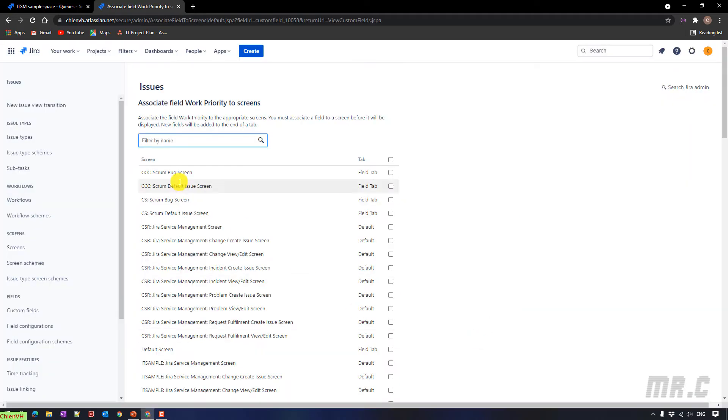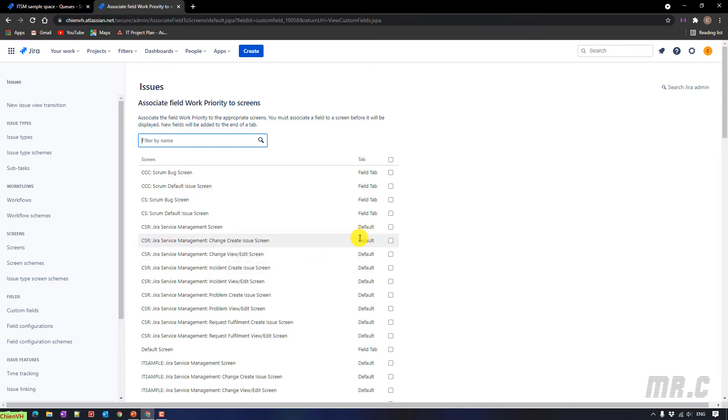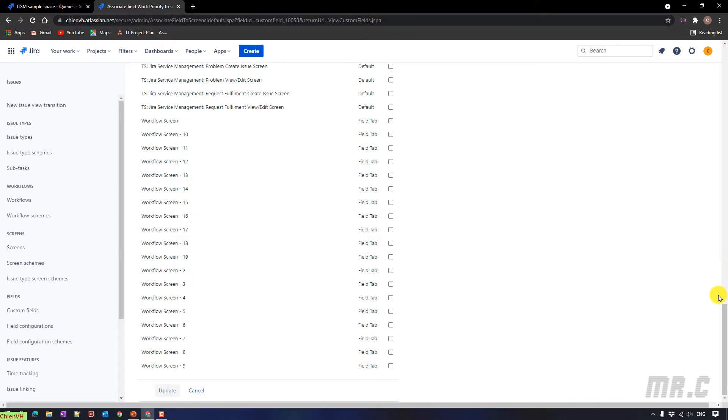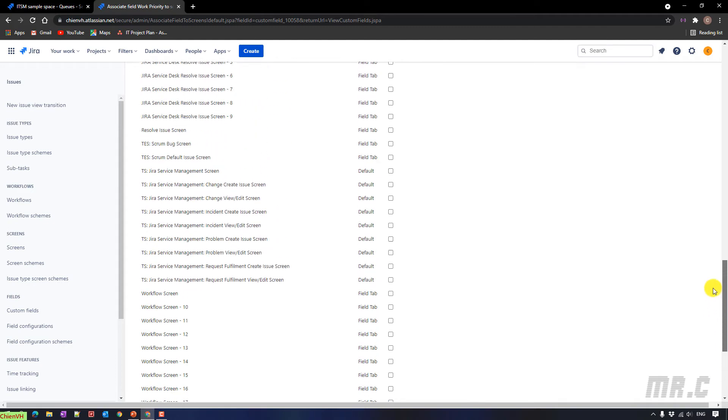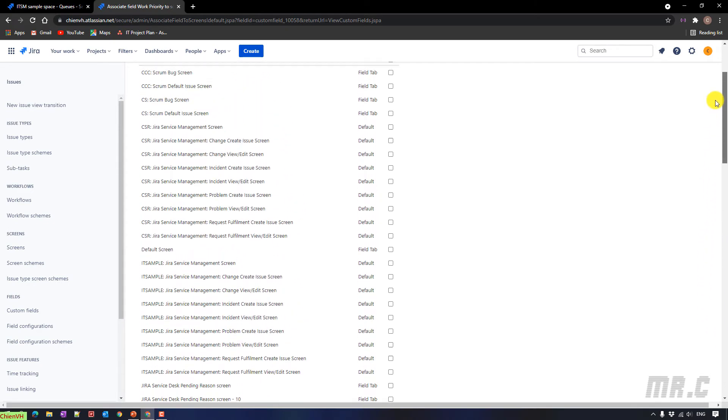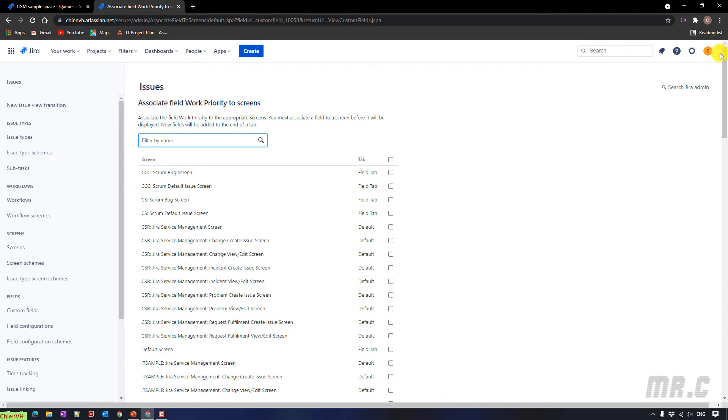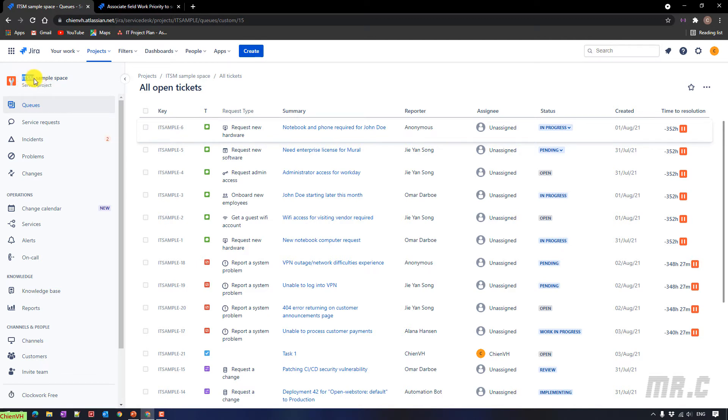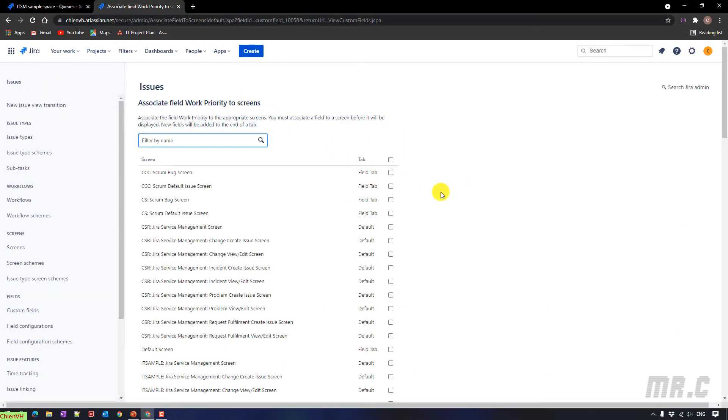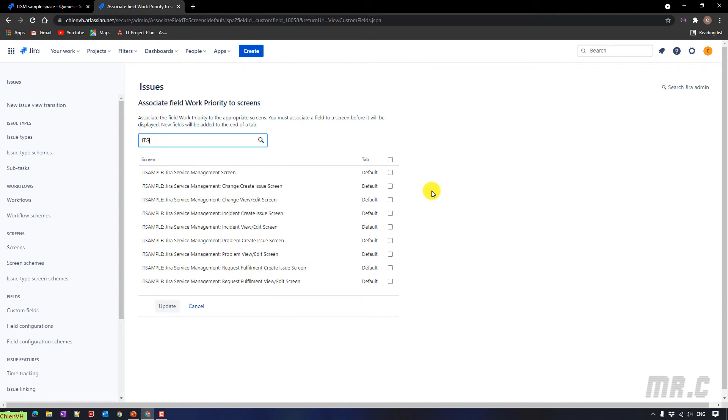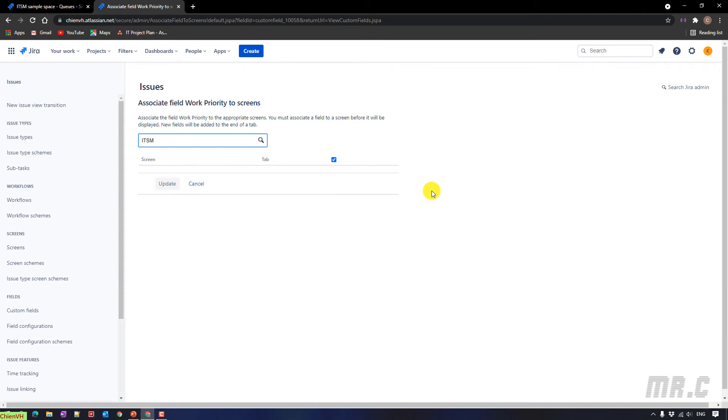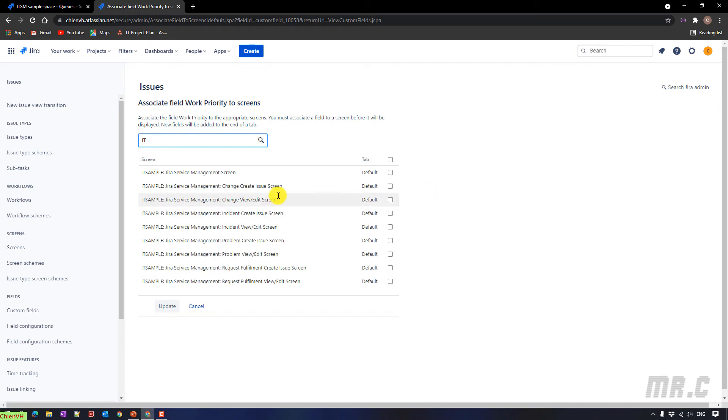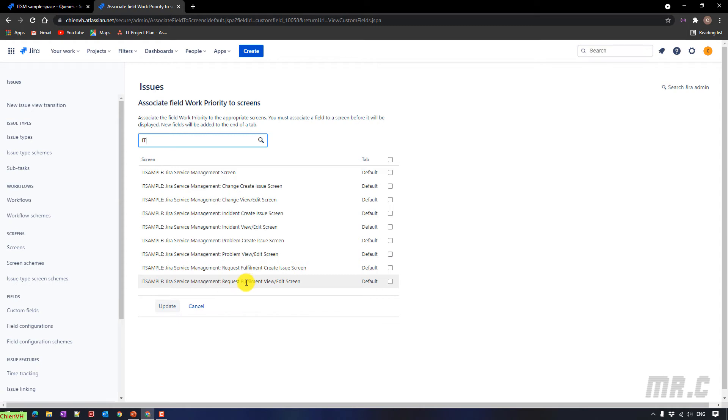Next step, we have to associate this field work priority to some of the screen for the project. We have a lot of the screen here. Let me back to the project. And you see here, this is the project ID SM sample space, and the project ID service project. And the project starts with the ID SM. Let me come back to the associate field. I will find some of the ID SM. So here, I have the ID sample. 1, 2, 3, 4, 5, 6, 7, 8, 9. So here, let me go ahead to select the 9 items. And then, I will click on update.